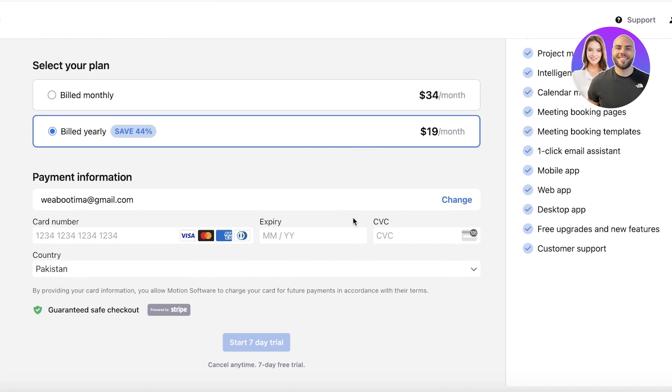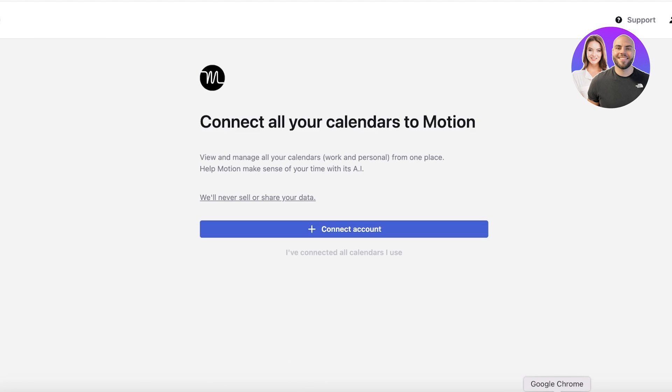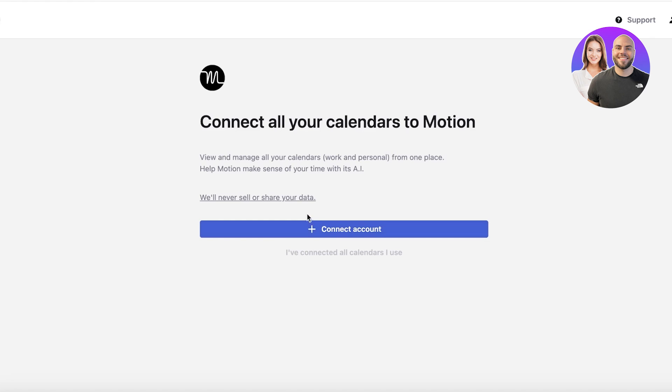I'll just put in my payment information and get back to you in one second. Now after selecting our plan on Motion, we can get started with connecting our calendars. You can connect any kind of calendar that you're previously using to schedule your meetings or your day. If you're using Google Calendar, you can integrate that.